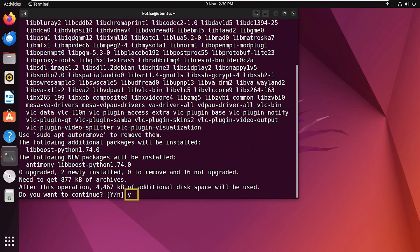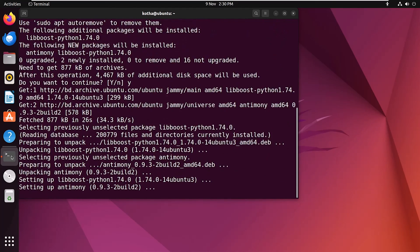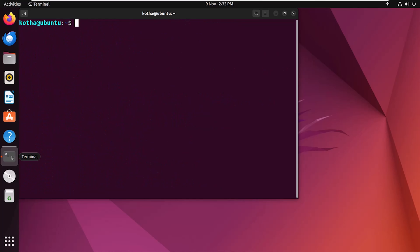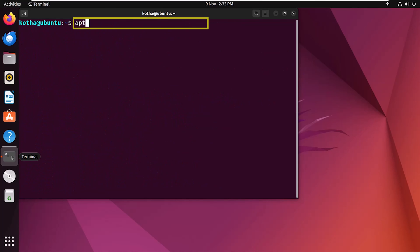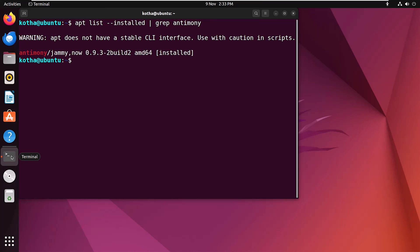Confirm that you want to continue when prompted. Now to check the list, type apt list, and here you can see the Antimony software is installed and is in the list.